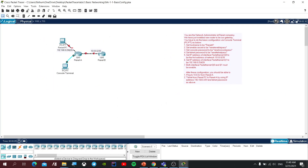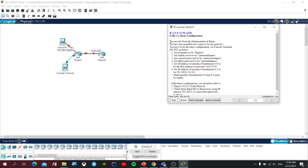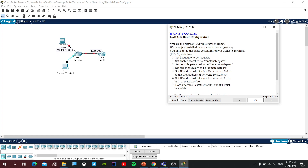I am going to click on it. If you are the next administrator at Packet, we have just installed a new router. You have to do the basic configuration via console terminal as below. If you want to click on the console terminal, then you have to do the basic configuration via console terminal.